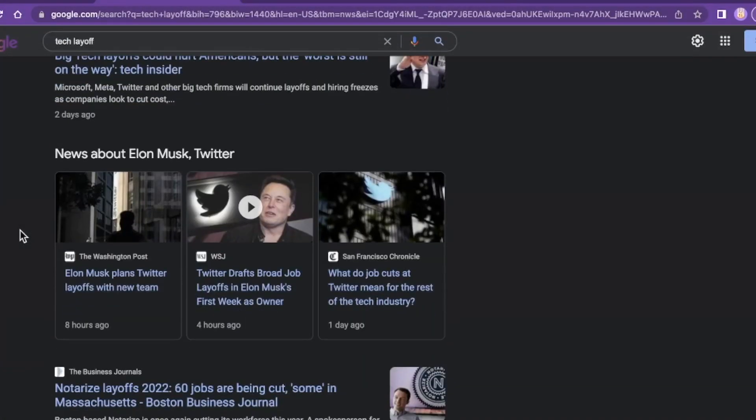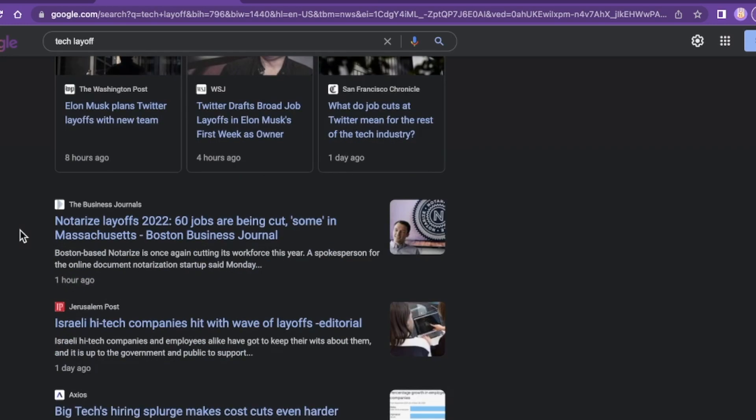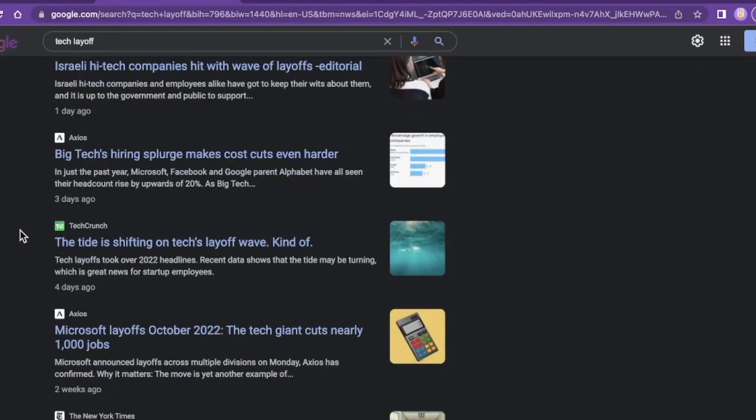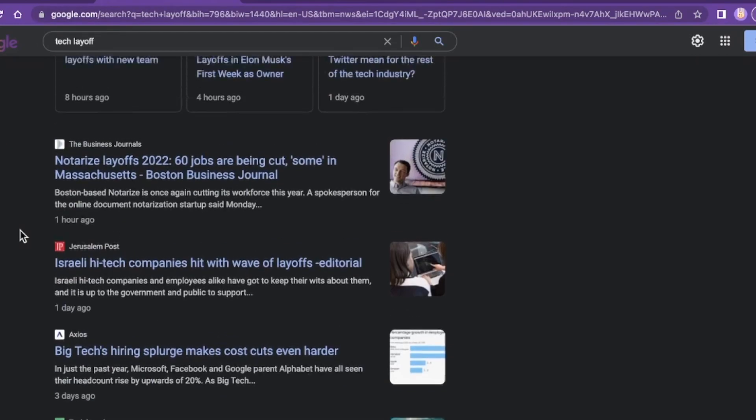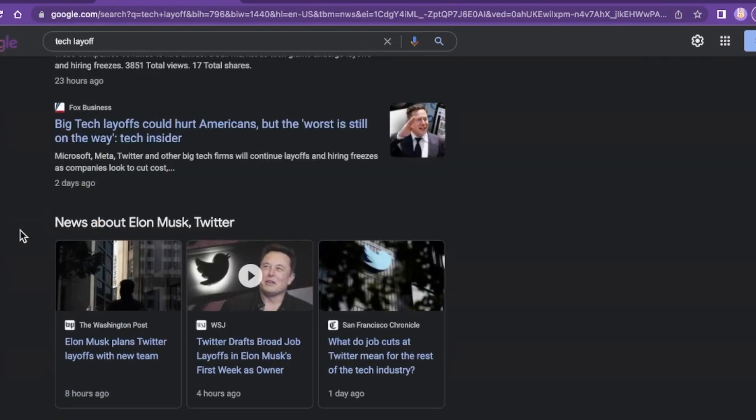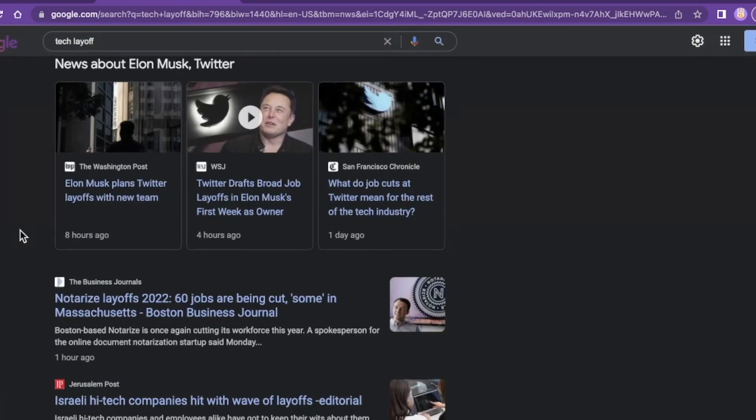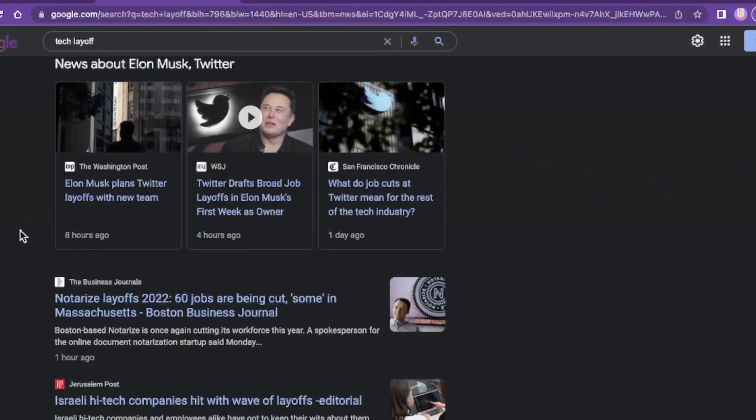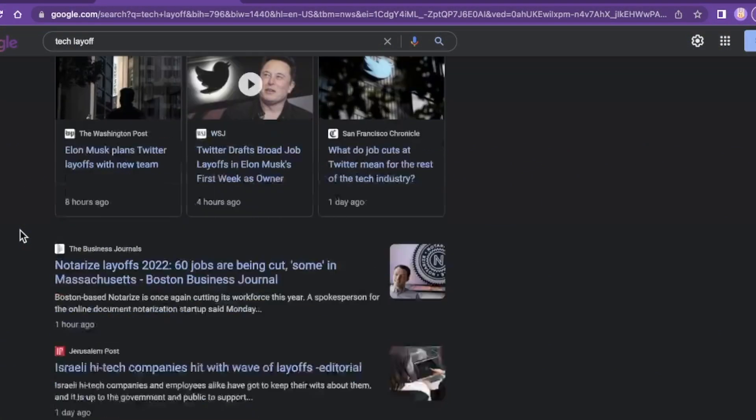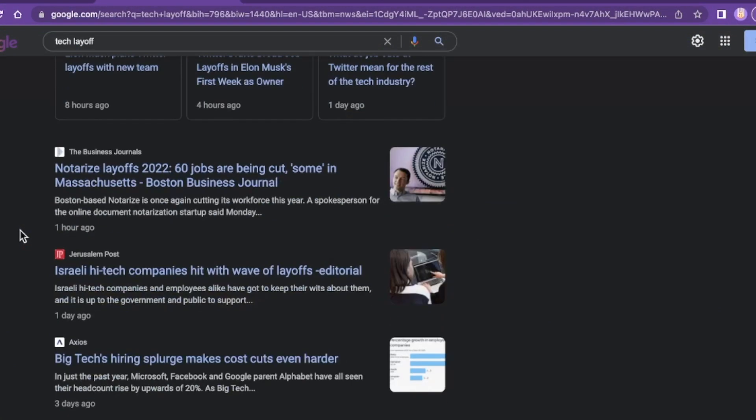Oh no, oh my goodness. Twitter drafts broad job layoffs in Elon Musk's first week as owner. Recession incoming, World War 3, it's not worth learning how to code. No more jobs, it's over, it's all over. Don't learn how to code. Why bother? Better to just stay where you are. Developers, there's a lot of negative sentiment going on right now.